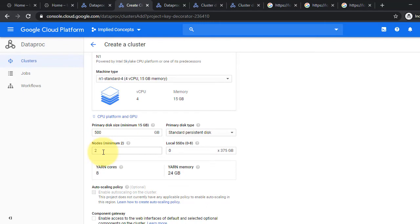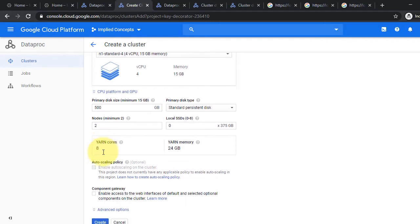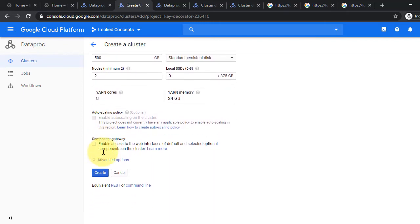Make sure you select Component Gateway. We will be able to access Jupyter Notebook through this.